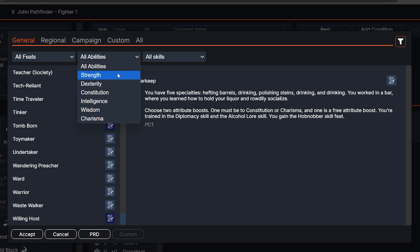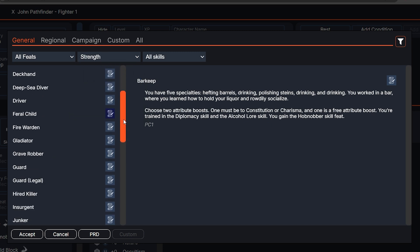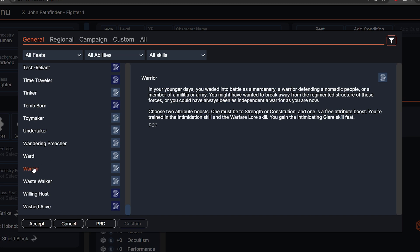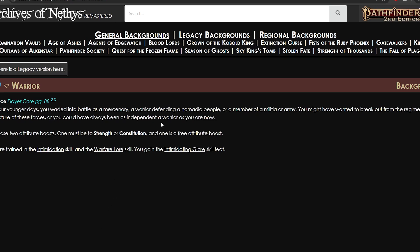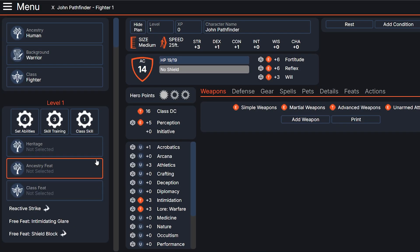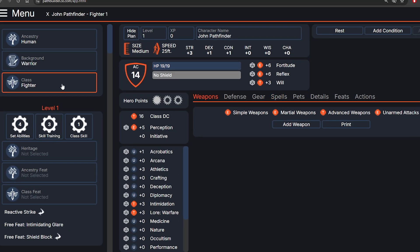There are a lot of backgrounds to pick from. I recommend you go to the filter in the top right and select the background based on your key ability. For example, if you're a fighter I'd recommend you find a strength-related background — that's just a suggestion though. Honestly, take your time reading and find the background that best suits your character. I think John Pathfinder is a bonafide warrior, so we're just going to select that. Remember you can click on PRD to figure out what Warrior is and what the skill feat that comes with it is. Let's go back and accept.